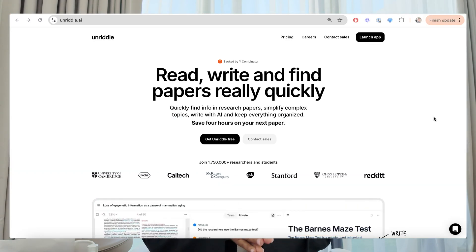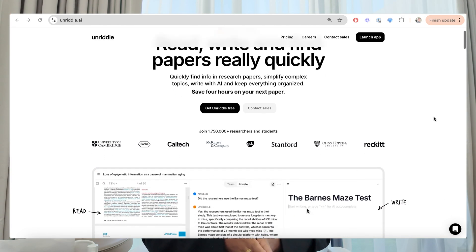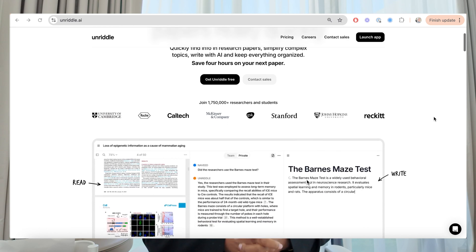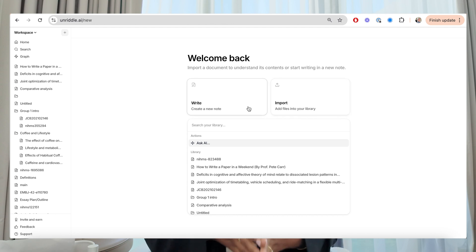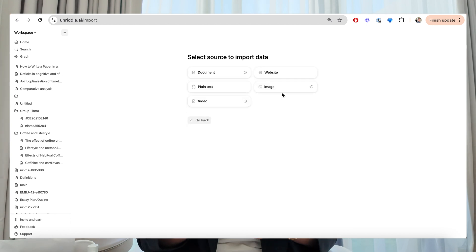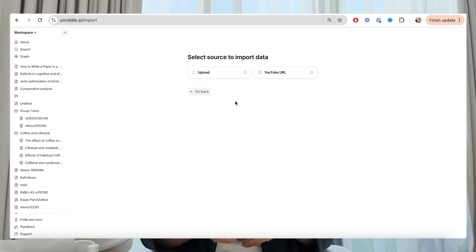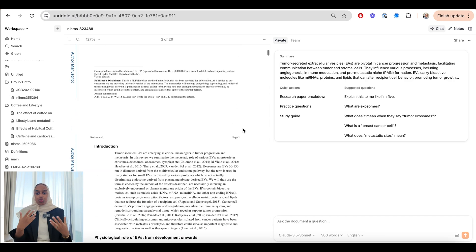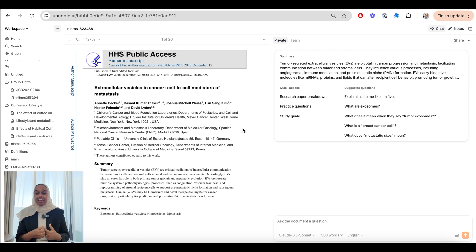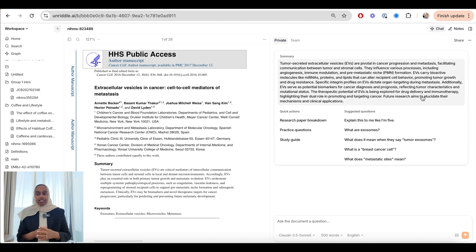Unriddle is an AI tool that helps you read, write, and find papers really quickly. You're able to use the AI assistant to find and understand information in any document or video in absolutely seconds. Unriddle is a game changer for anyone involved in research — it streamlines your workflow and allows you to write papers faster and more efficiently. Here I have a paper open that's 26 pages long, which would take me ages to read, so I've uploaded it into Unriddle.